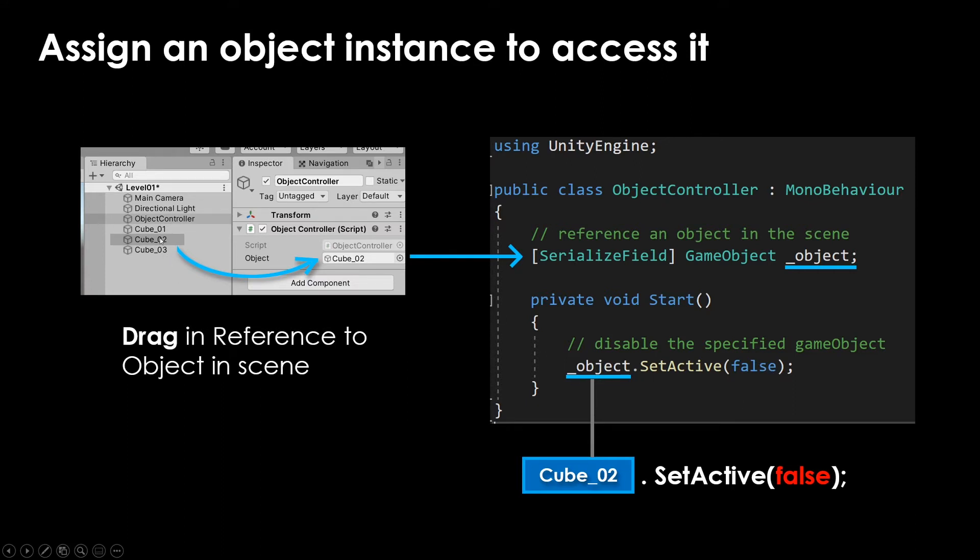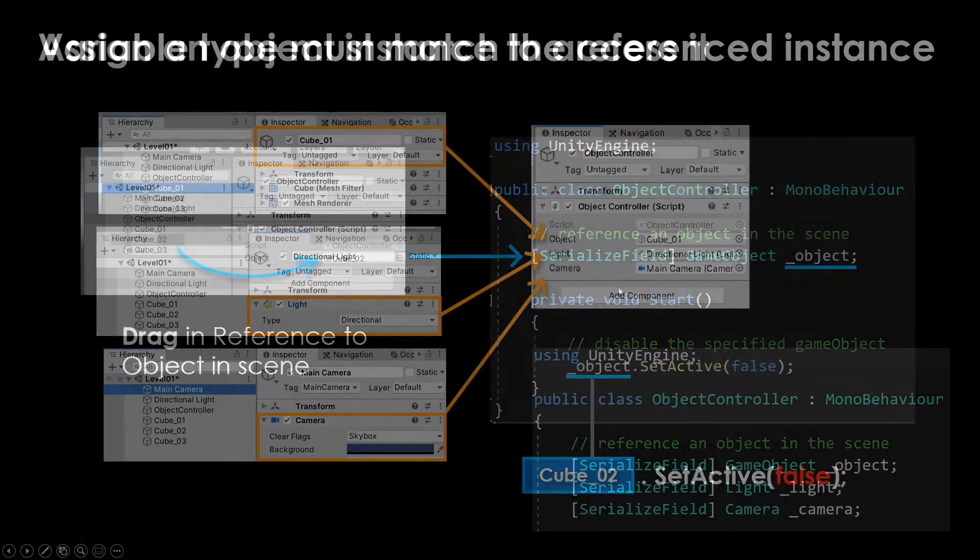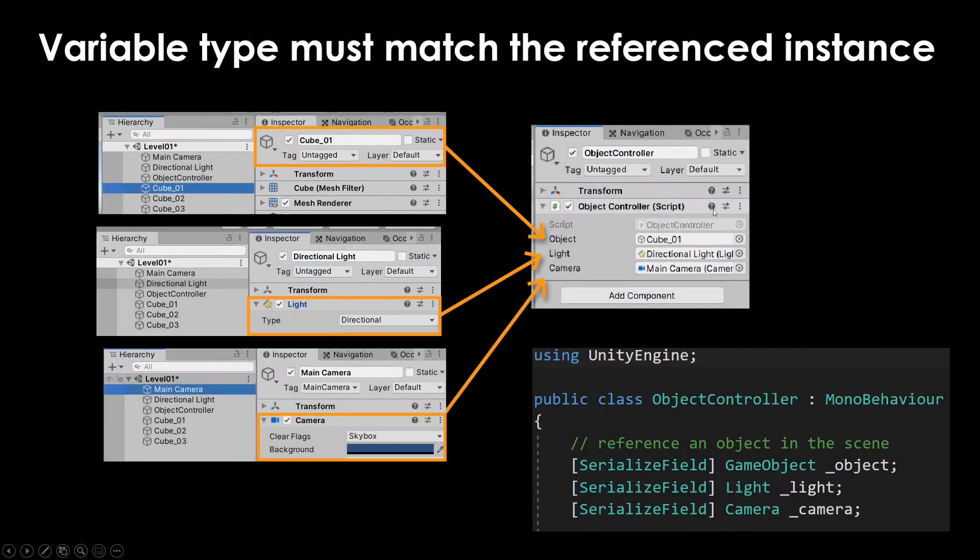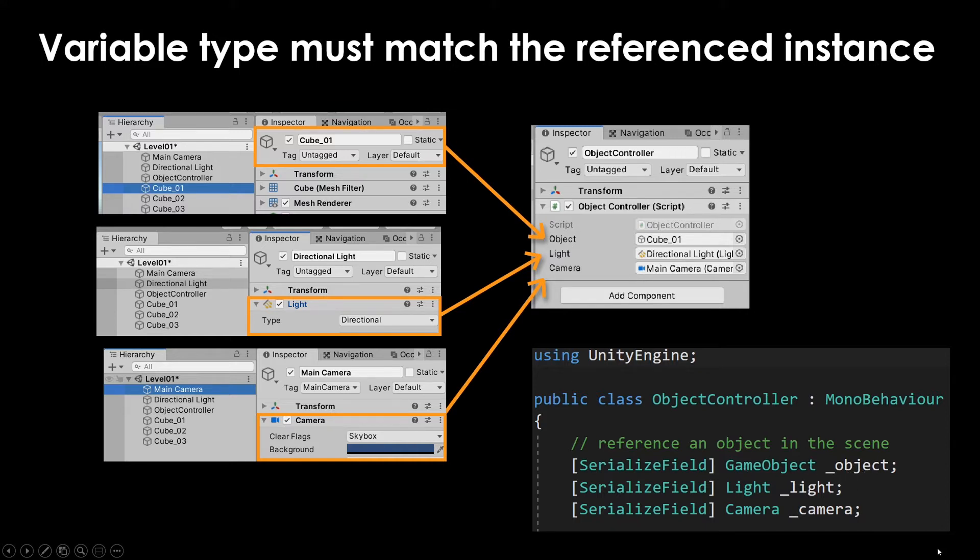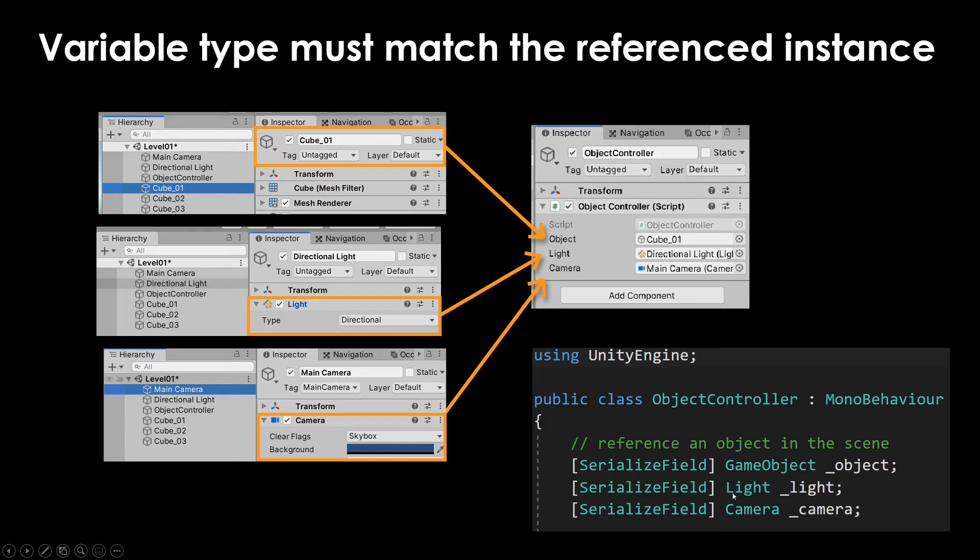So to go one step further, previously we called it a game object type of container, but we can make any other type of container as well. For example, we could make a light container or a camera container. And all of these are just classes and class types. So if you see a light component, if you were to make a variable of type light, then if we drag in this game object that has a light component on it, it's going to reference this light component.